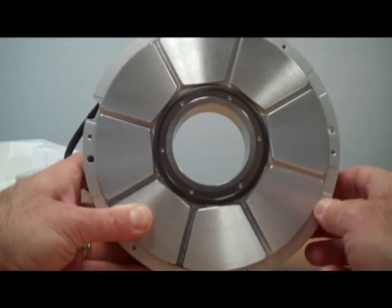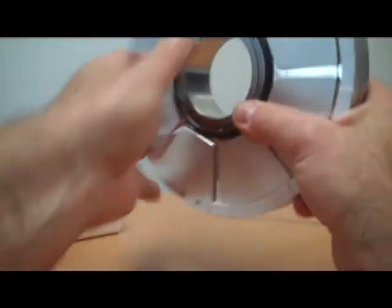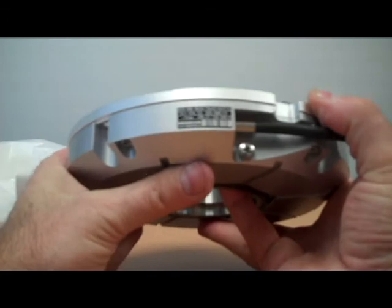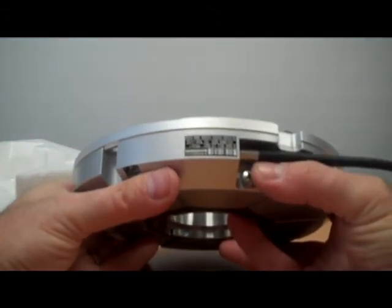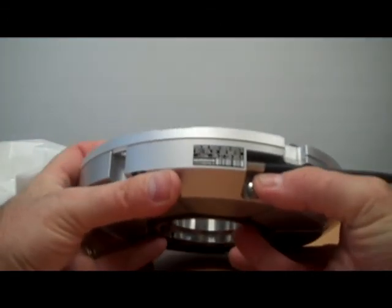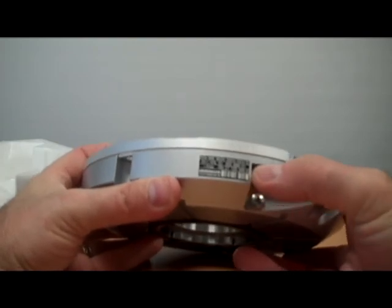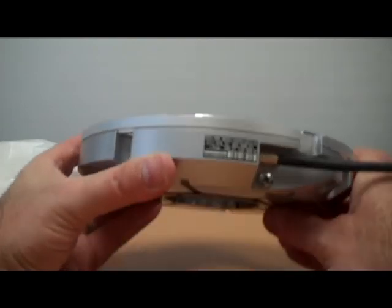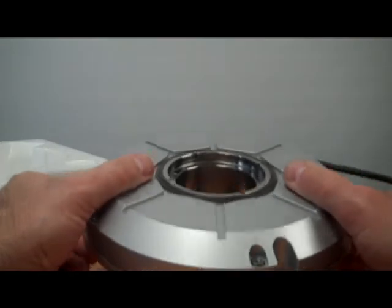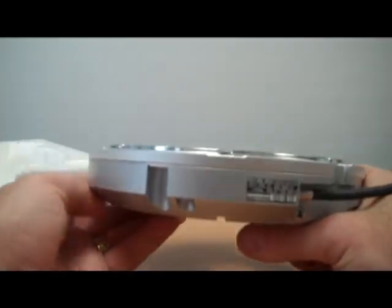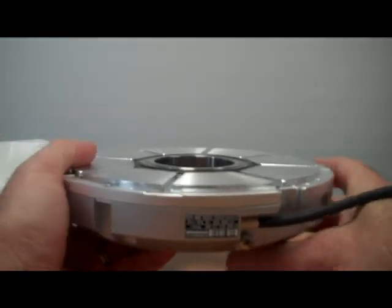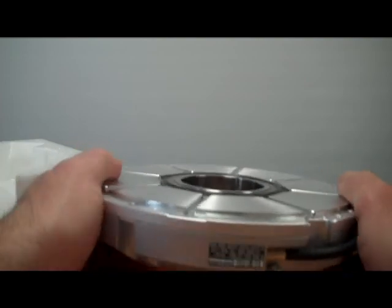And this particular encoder, RON 886, was ordered as a standard 36,000 line count, one volt peak to peak. There's the ID number, and then there's the serial number. Many people use these underneath rotary tables for high accuracy position of their table. And again, this is a RON 886.